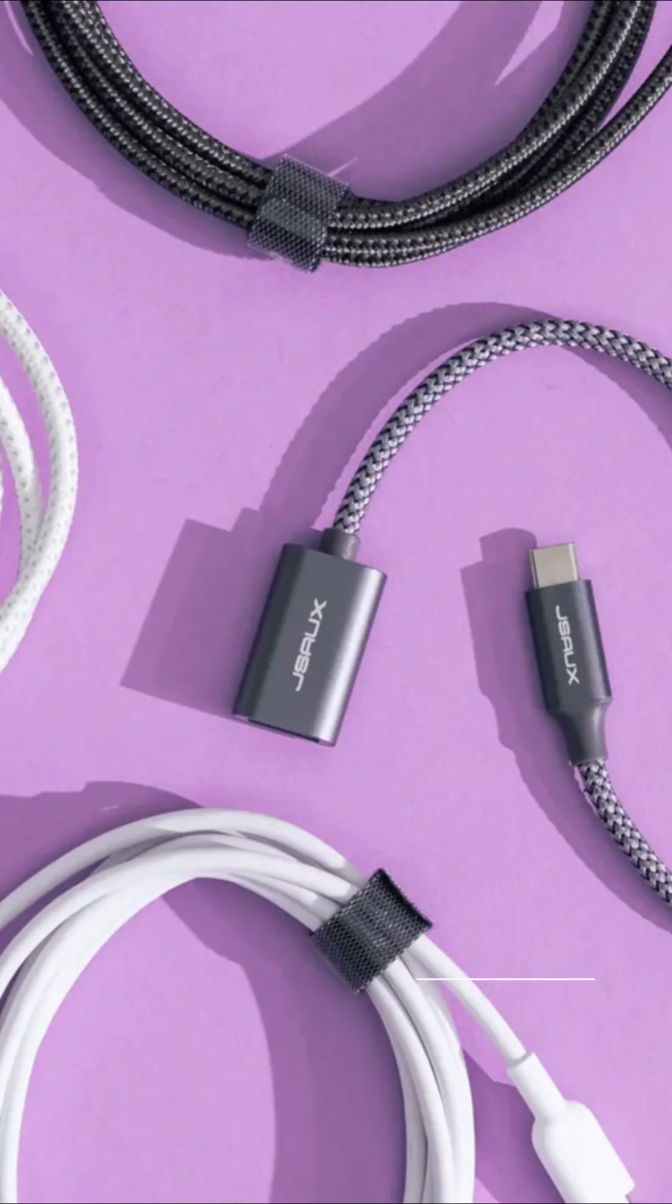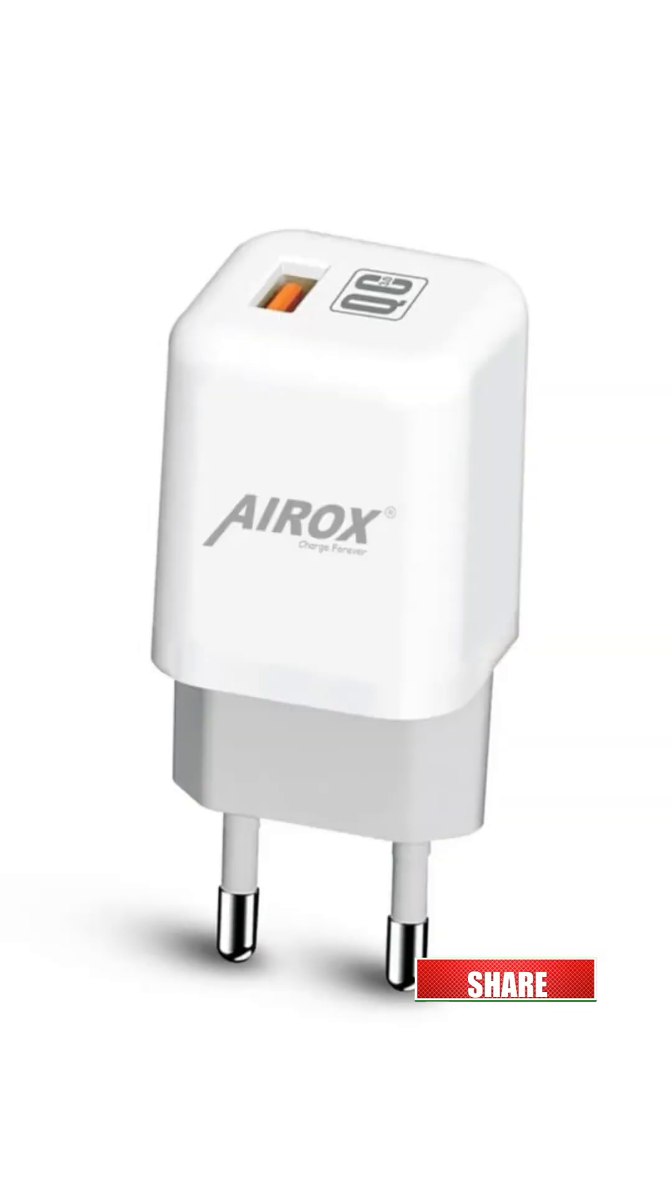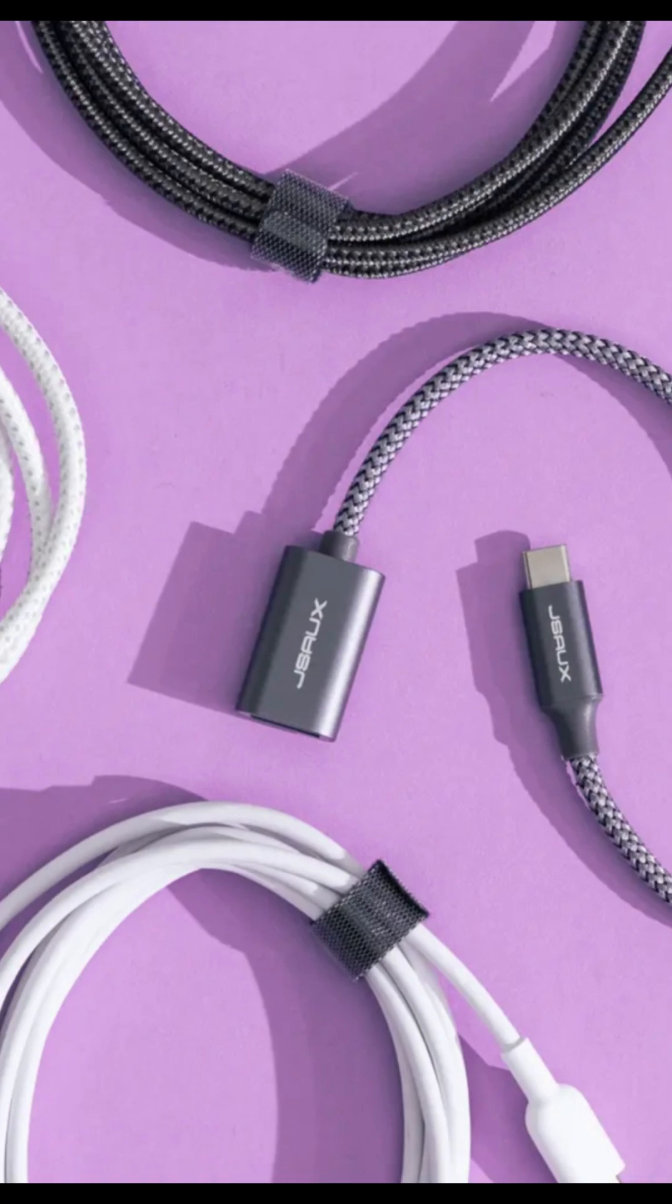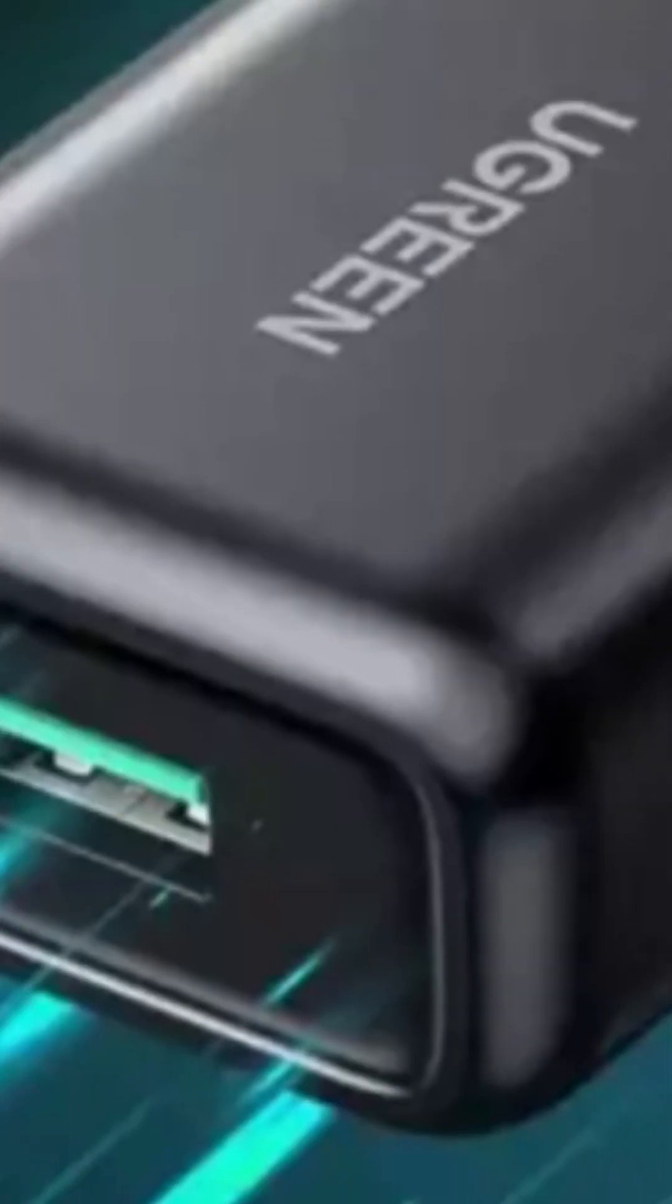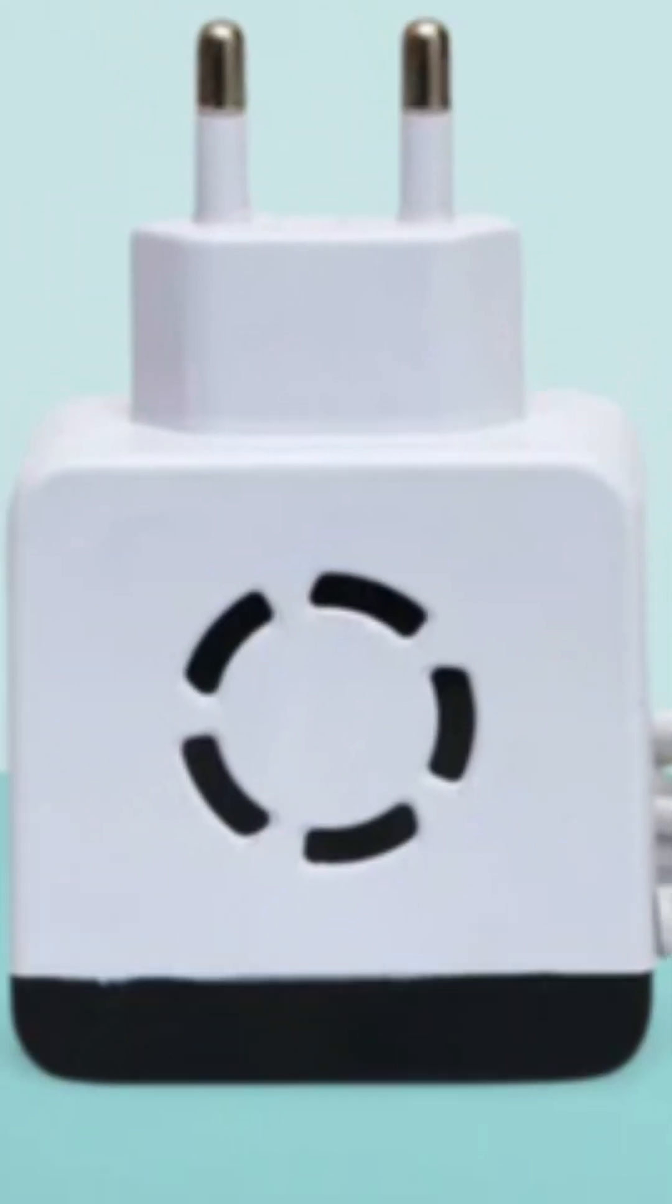First of all, check your charging cable and adapter. Believe it or not, most slow charging issues start here. If your cable is old, twisted, or has loose pins, it's done. Try another original or high-quality fast-charging cable and make sure your adapter supports quick charge or 18-watt-plus output. Remember, a weak adapter equals slow power flow.